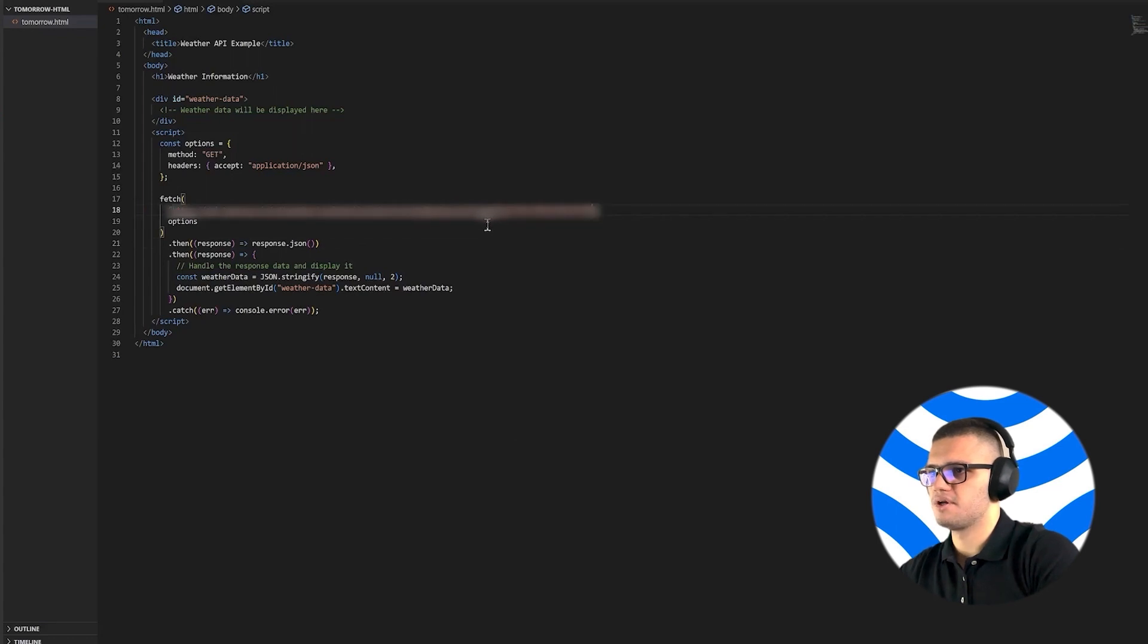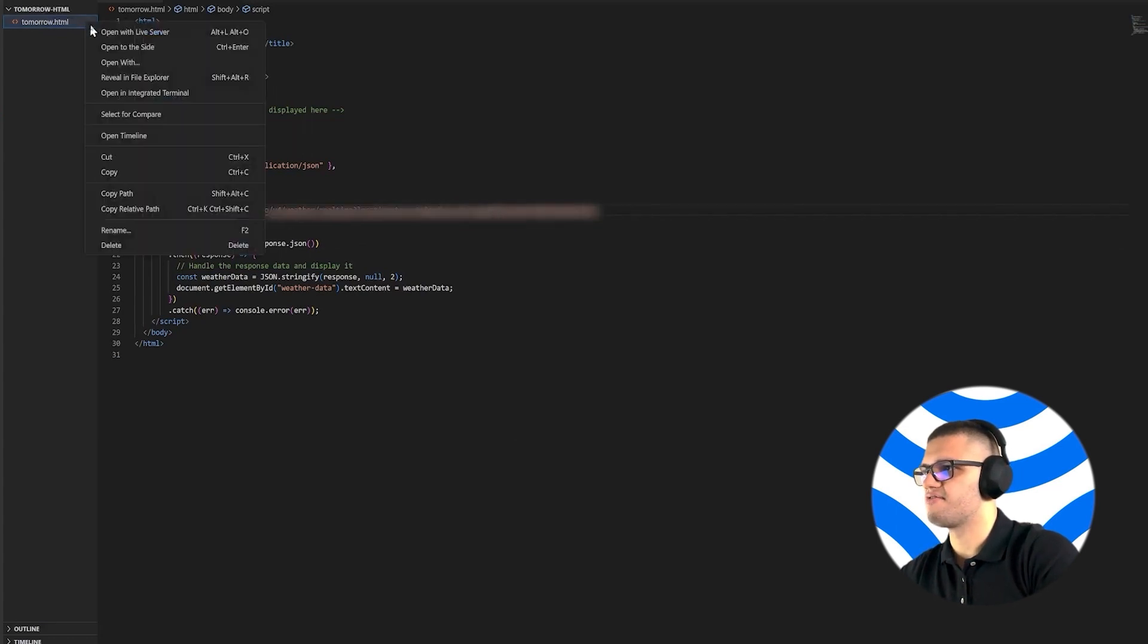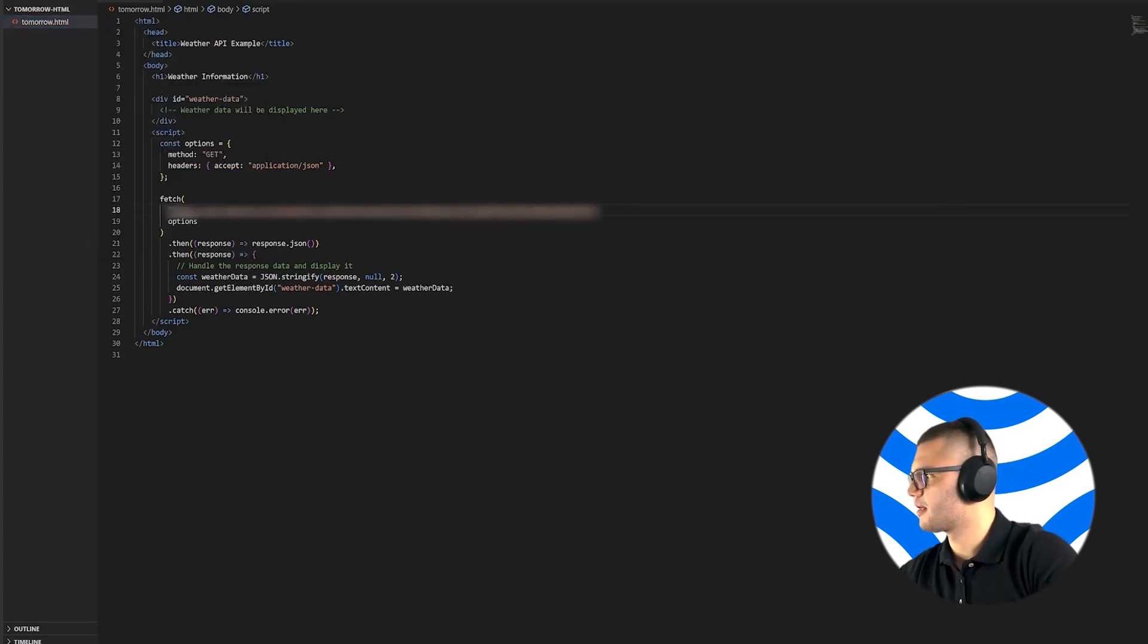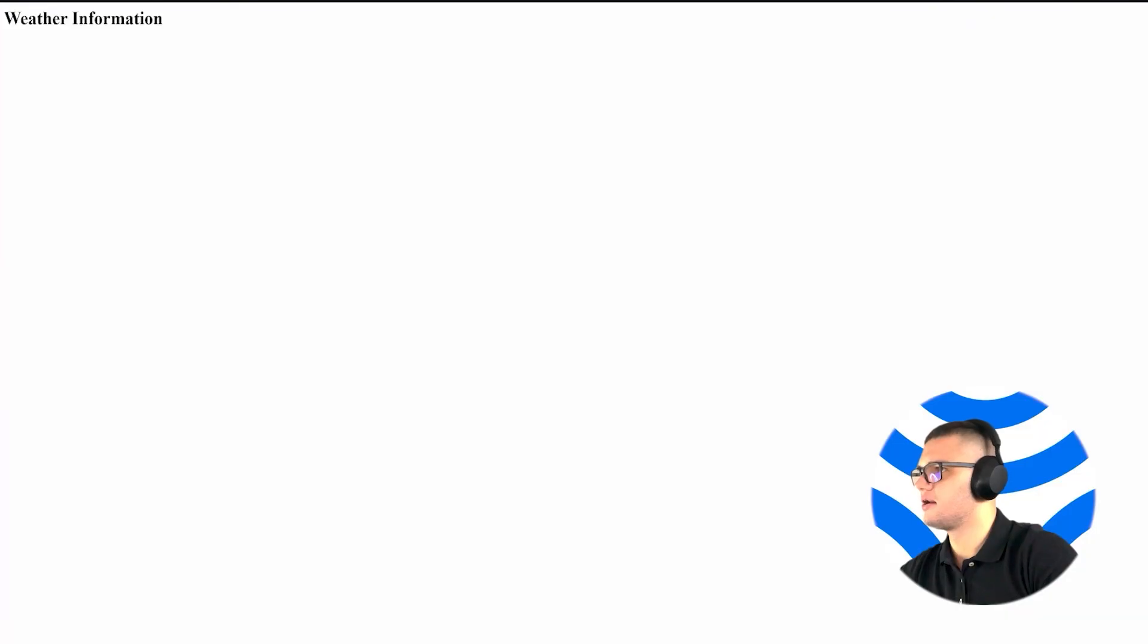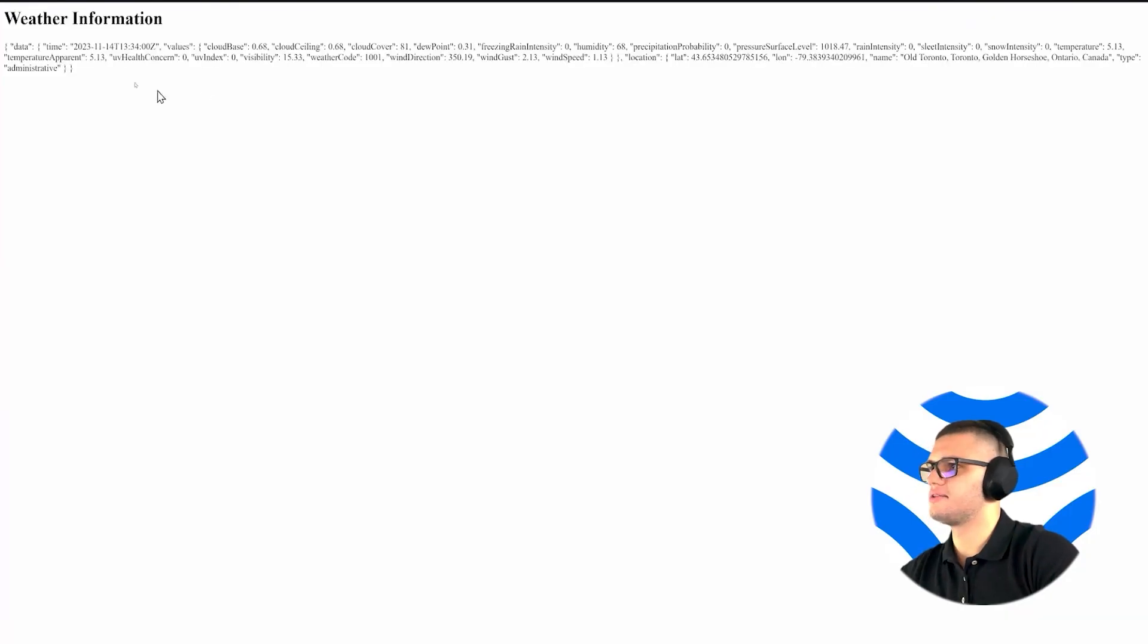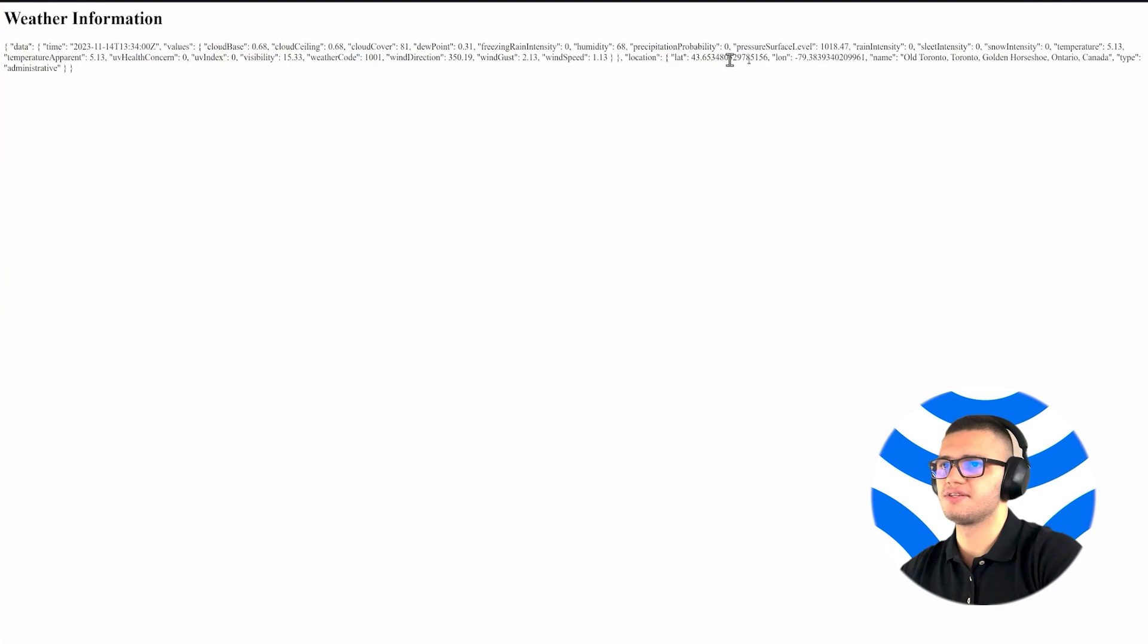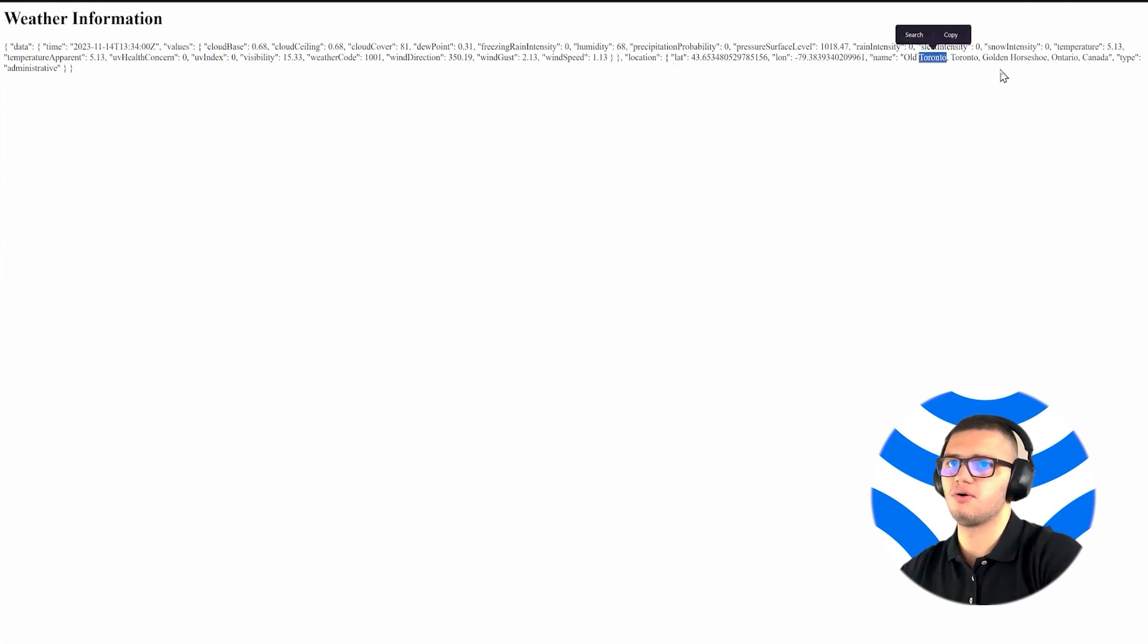We then have to save our changes and open the file in File Explorer. And this will contain all of the weather information we are fetching about this location, specifically Old Toronto.